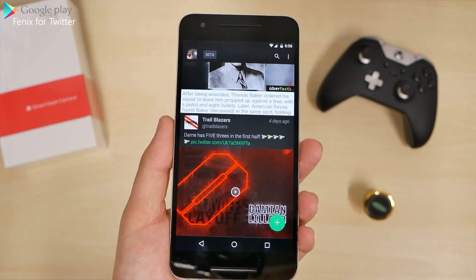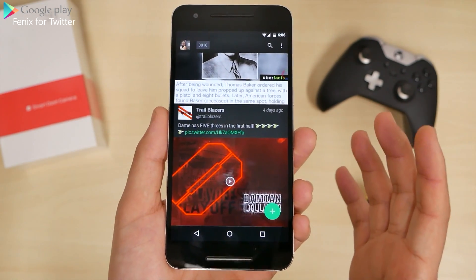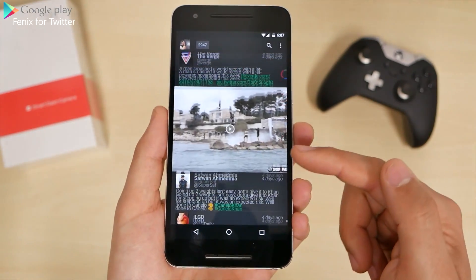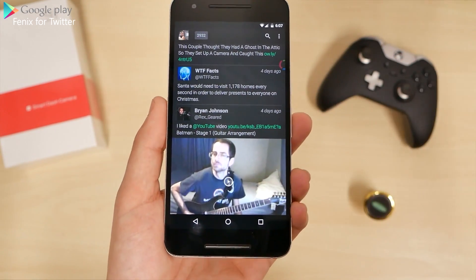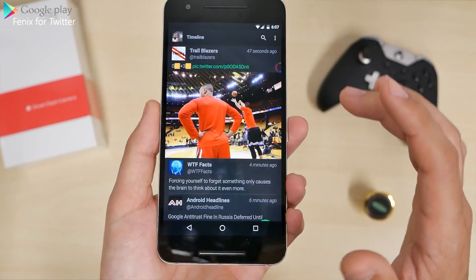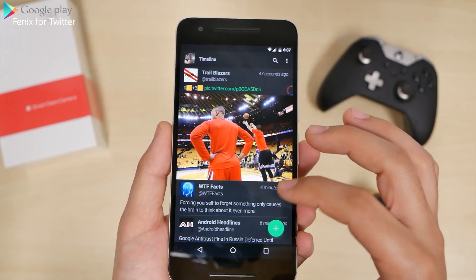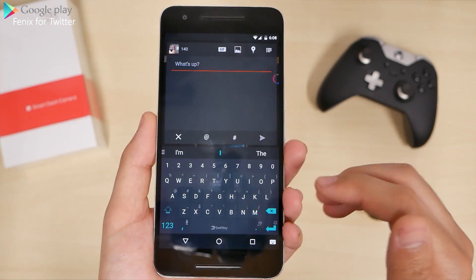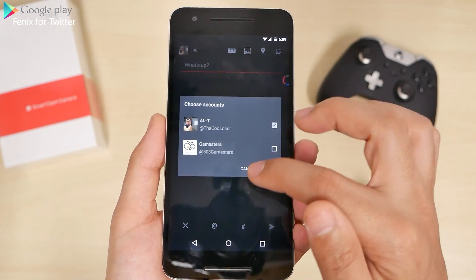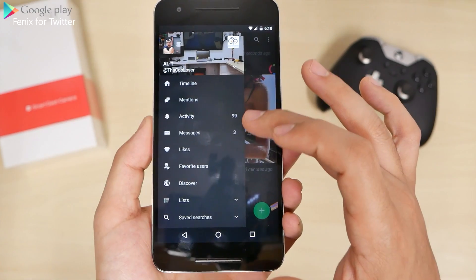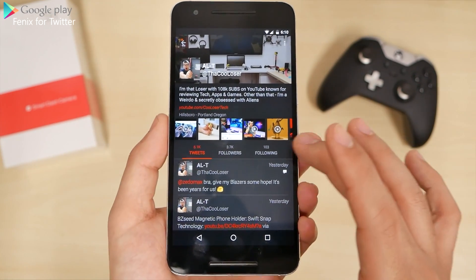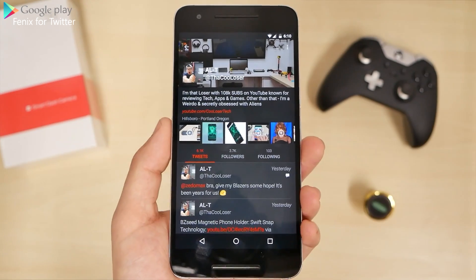Next up we have Phoenix for Twitter. I'm pretty much full-time on Twitter, so if you want to get a hold of me this is another way to connect. I like the layout — it's all black and you can change it up. Videos will play within the application, so you don't get escorted out to the YouTube app. Click on the plus to do GIFs, import from gallery, or take a photo. You can change your profiles quickly, and on the left side you have your timeline, mentions, and activity. Make sure you follow me at The Cool Loser on Twitter.